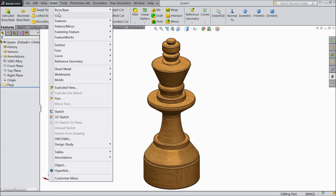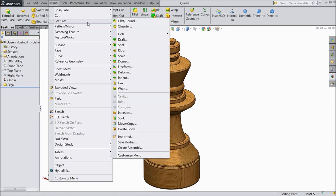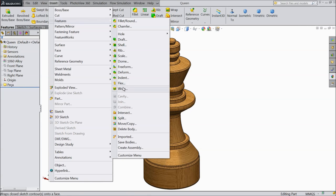Just go to Insert, Feature, and here one command, select Scale.